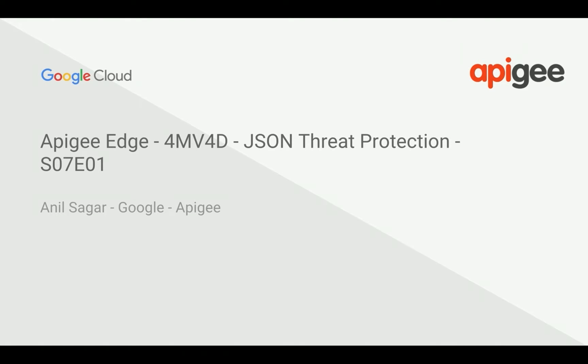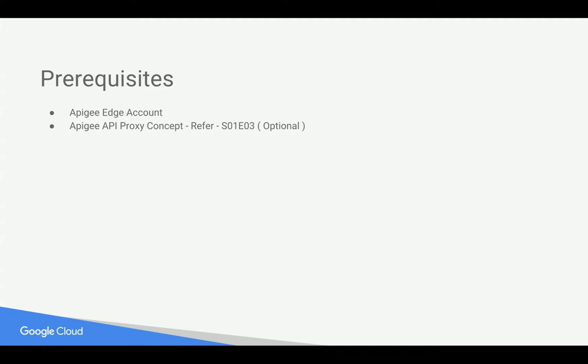Myself, Funnel Sarkar. I work at Google and Apigee platform. Prerequisites for this video: you need Apigee Edge account. You can sign up at apigee.com/edge. You need basic understanding of Apigee API proxy. For that, you can refer to an earlier 4-Minute Video.